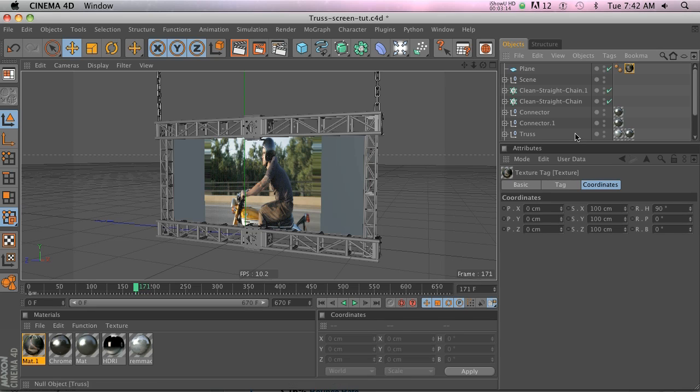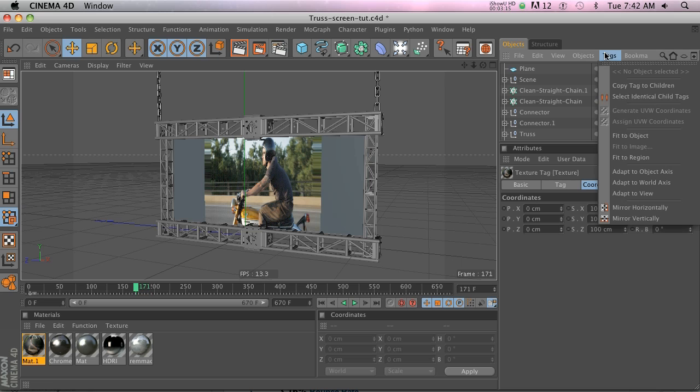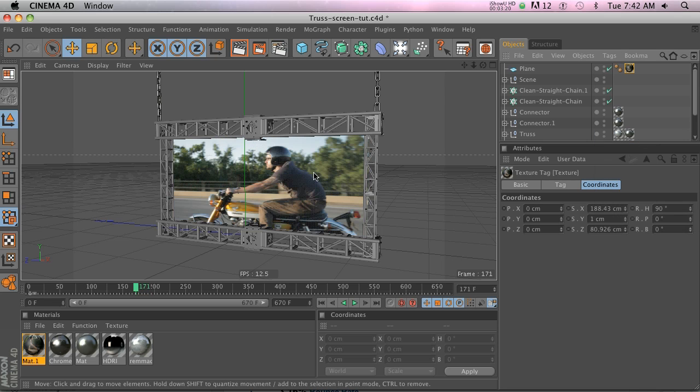Let's go ahead and click on this texture. A shortcut to getting this guy perfectly matched up on this plane is to go to Tags, Fit to Object, and then it's going to perfectly scale it to match this plane.